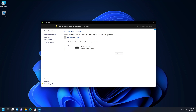Once you open File History, you will see that additional drive — the Backup Drive F. If you forgot to add a secondary drive or don't have one installed or a USB drive plugged in, this option will not be available and you won't be able to turn on File History. Keep that in mind.